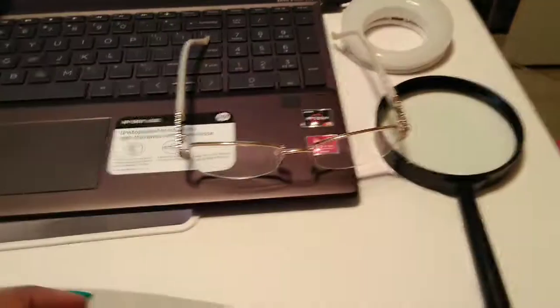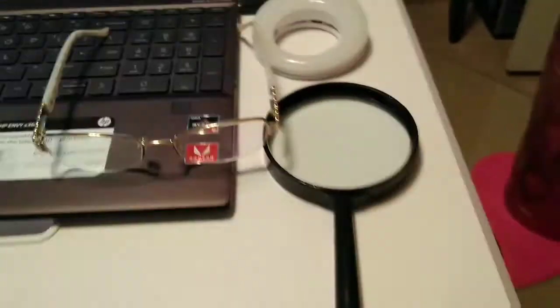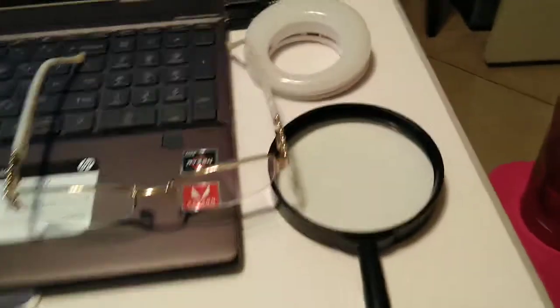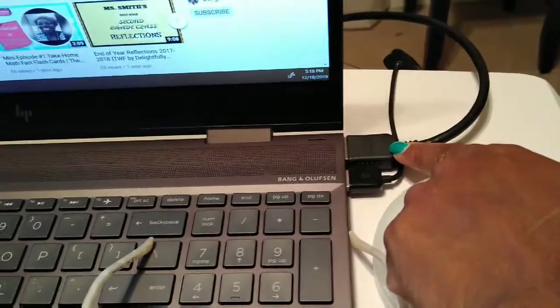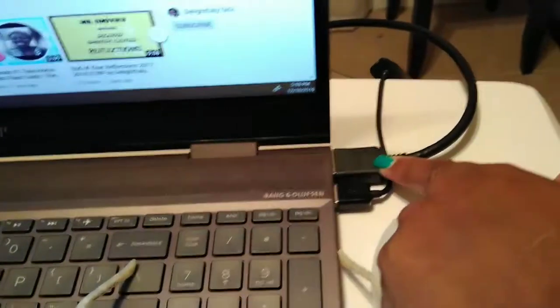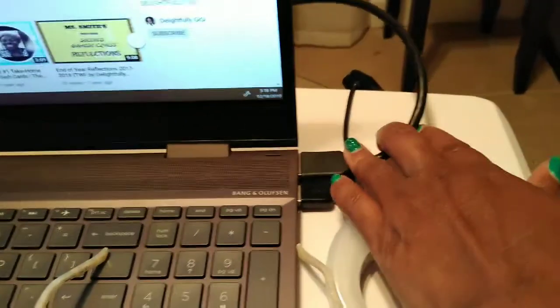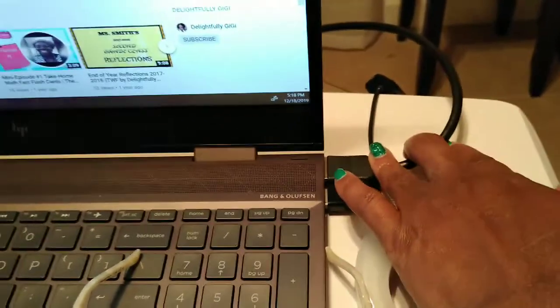You always got to have your glasses — I don't know about you, but I need them. And this is just the HDMI port cord for the monitor.